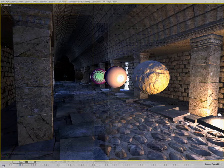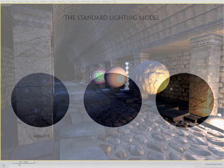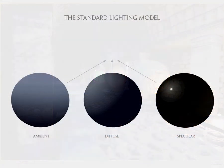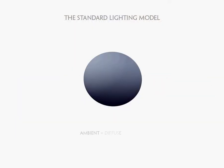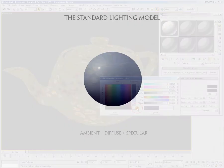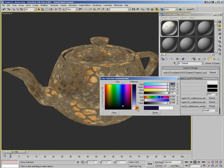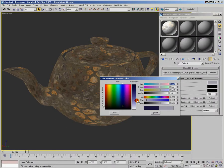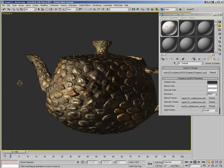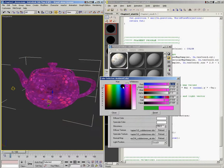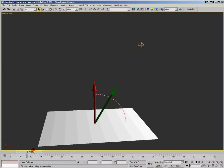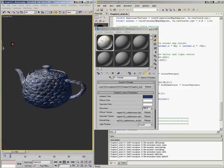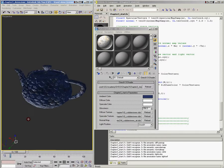In chapters two, three, and four, we covered the basics of the lighting model. We talked about ambient lighting, diffuse lighting, and specular lighting. We went over the code required to include these in your shader, and we also talked about how these three components work together to create the final lighting on your model.